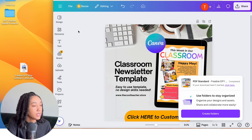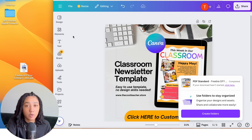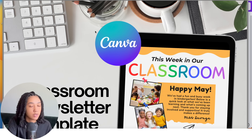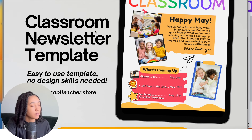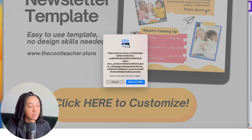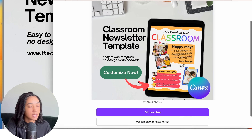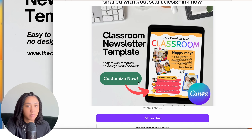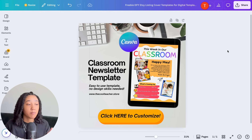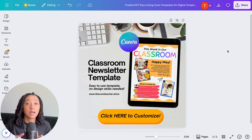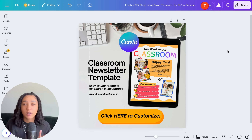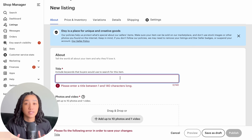Now that we have our PDF downloaded, we can test it. I'll open it in Safari, click the button, and it takes me right to my template. Now that we know our template link and PDF file are working correctly, we can go ahead and upload that to Etsy.